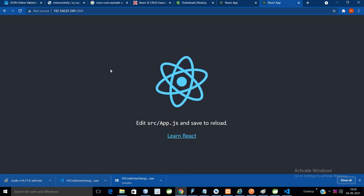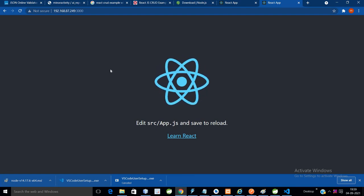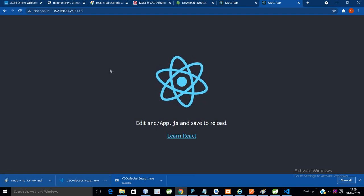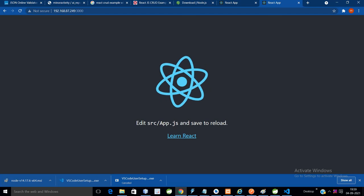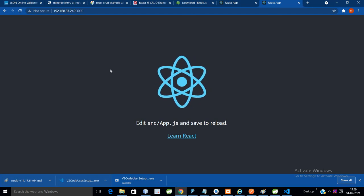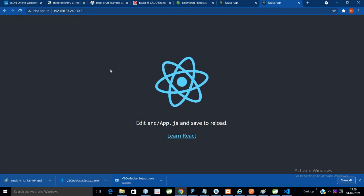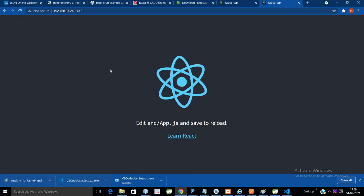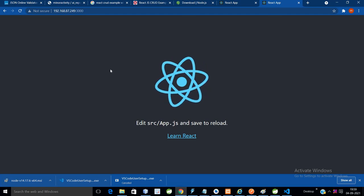We will discuss more in our upcoming videos - that is our CRUD operation along with Spring Boot application. We will integrate them and discuss more in upcoming videos. Thanks, thanks for watching.